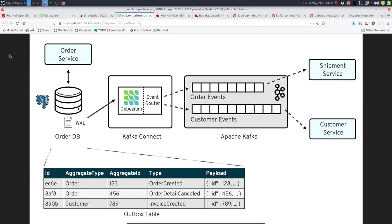The Outbox pattern provides a solution for the problem of dual writes with Kafka and a database. To illustrate this: you have a service called the order service, and as part of its functionality, when a new order comes in, the order needs to be persisted in a database and a Kafka message has to be sent out for consumption by other services like the customer service and the shipment service. The issue is that you cannot combine both the database transaction and the writing of the Kafka message as one atomic operation, so when things go wrong, you can end up with an inconsistent system.